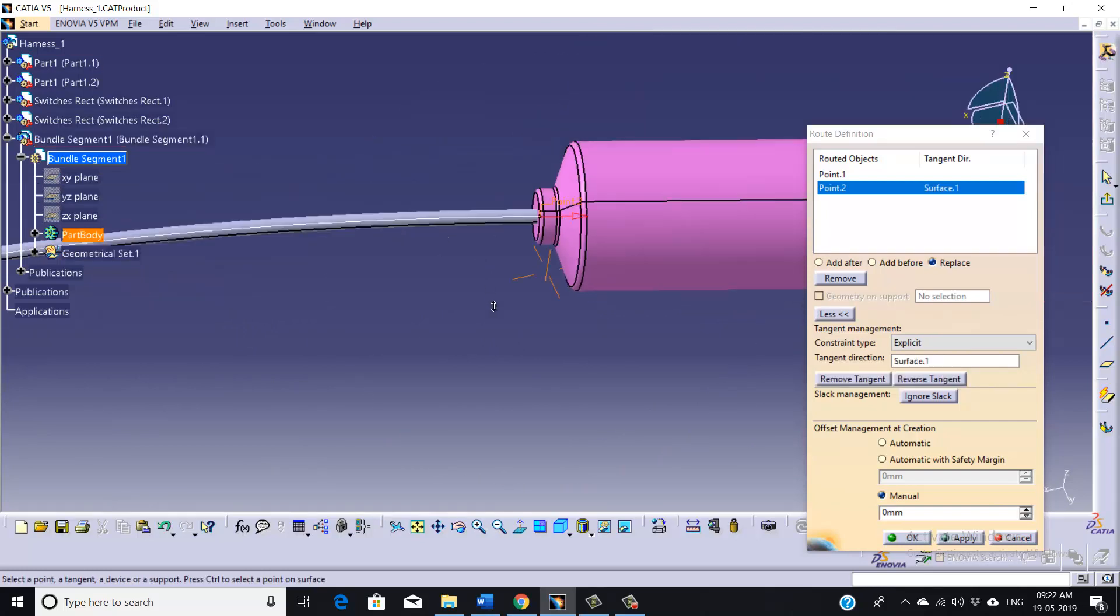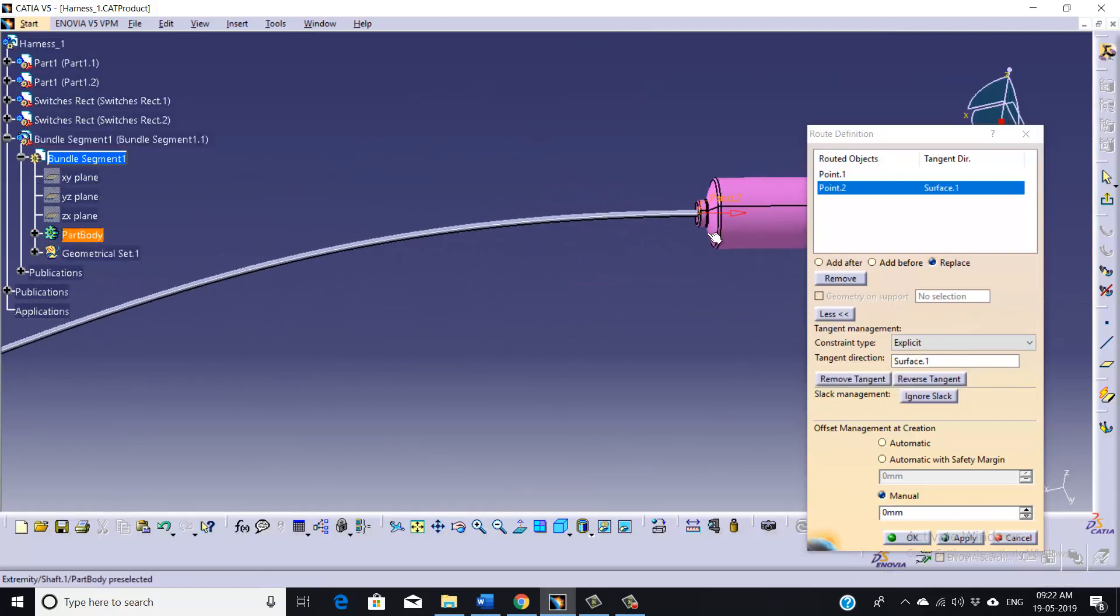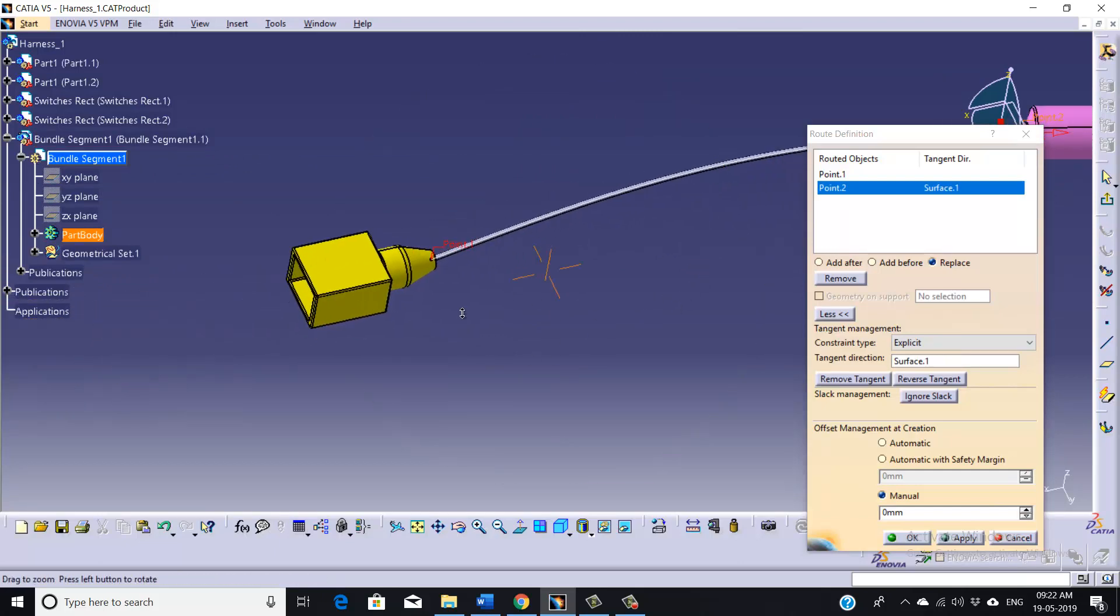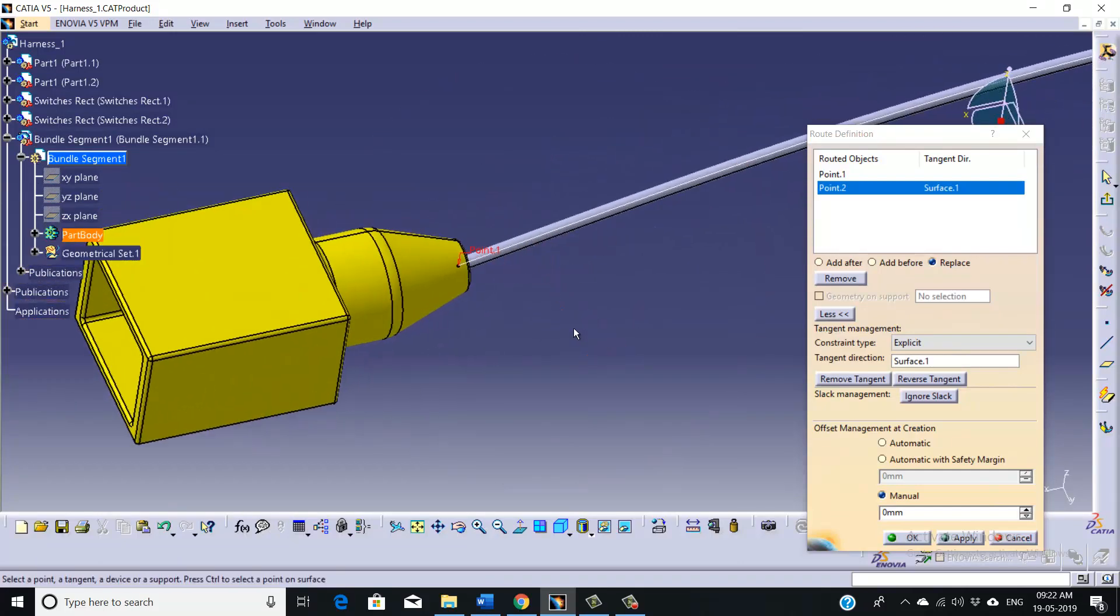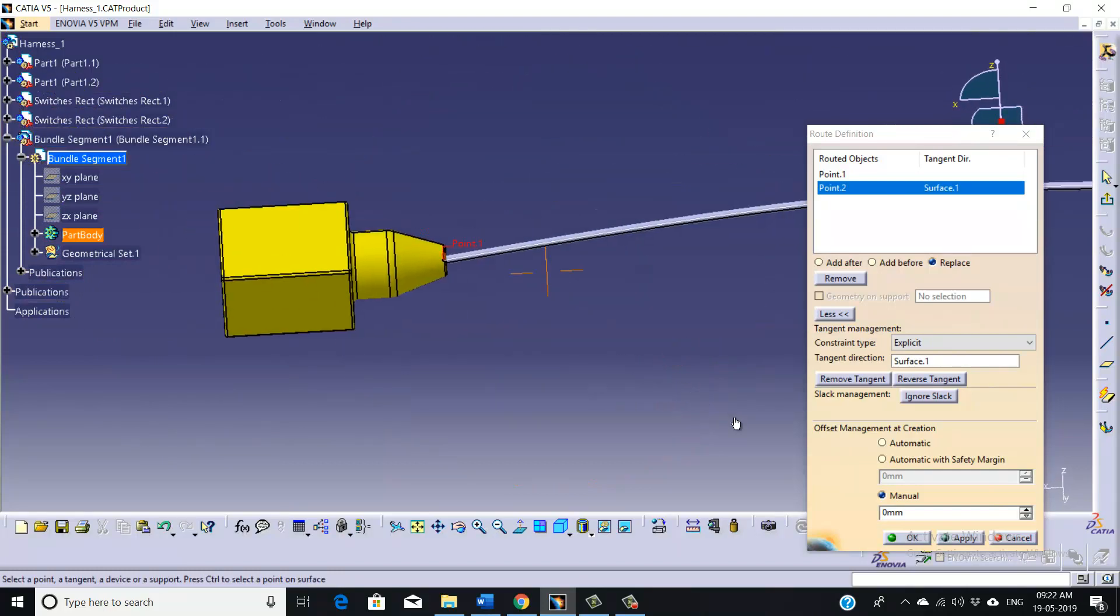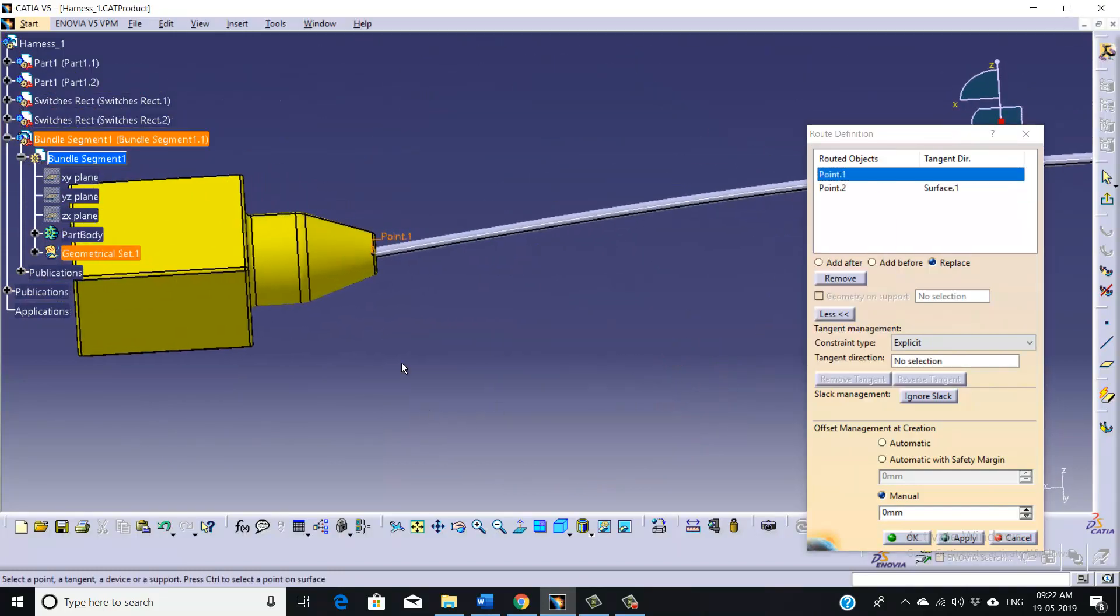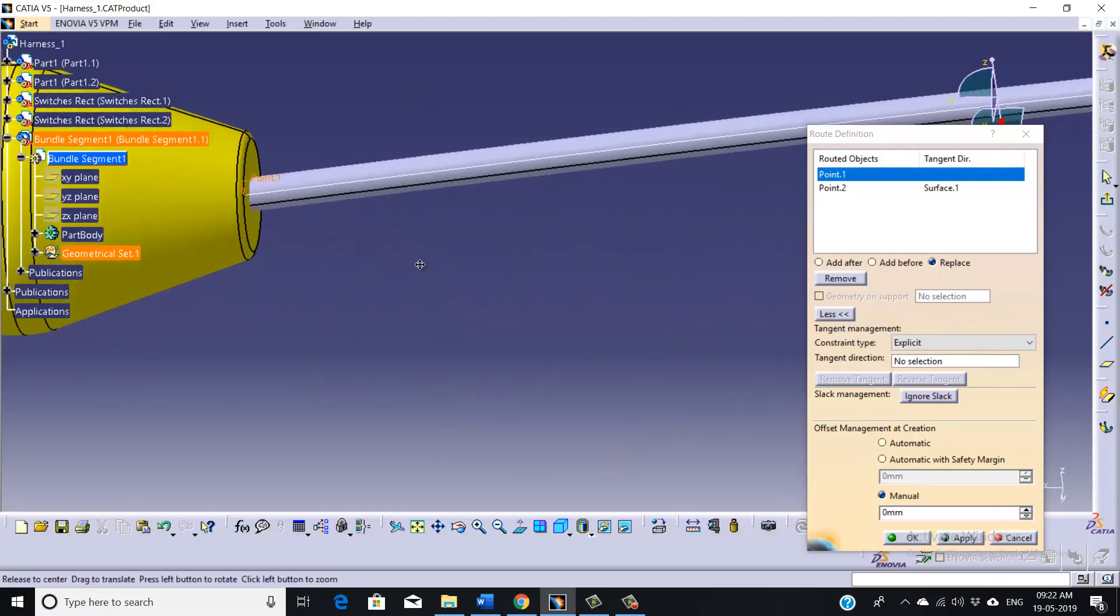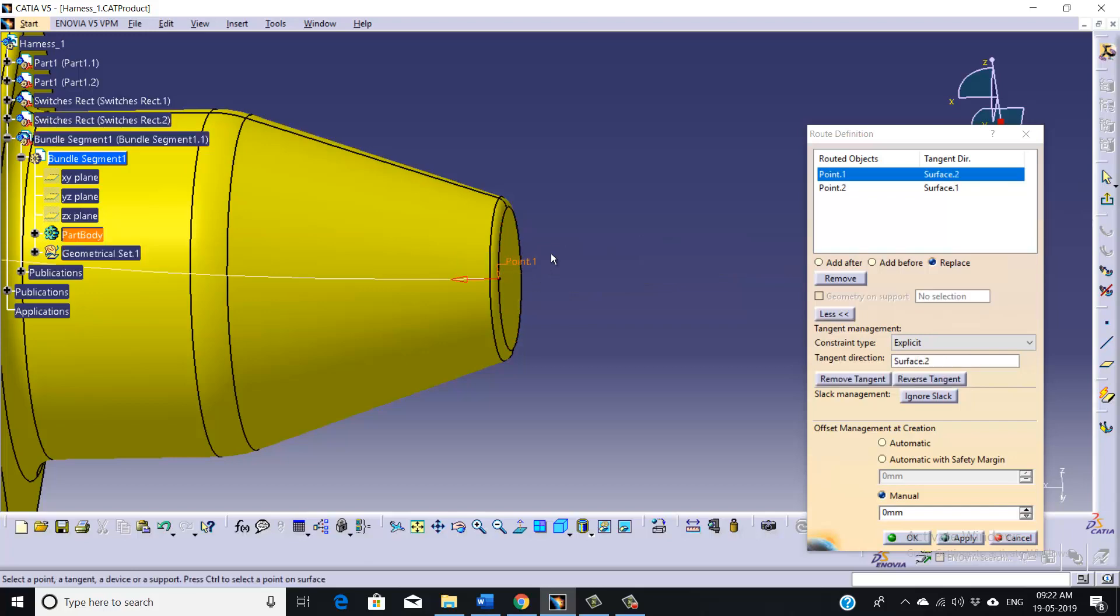So as you can see, the orientation has been changed. Now, similarly, we are going to do for our first point. So go to the first point and select this face.